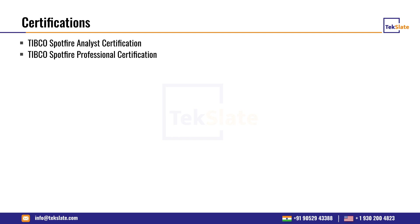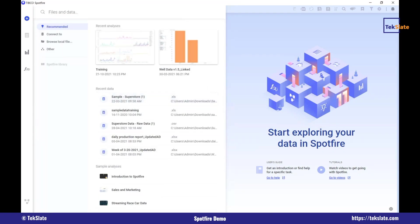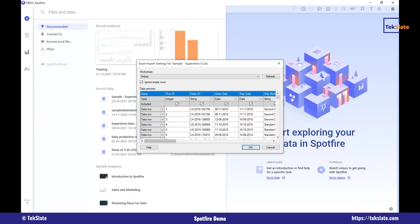So let's go ahead and load data in our Spotify environment, and we will see how things are done in real time. So this is the Spotify environment. Here you can see this is Spotify analyst which we'll be working on. Let's load the data first — I'll just load some data. So this is the data I'm loading — it's an Excel file.